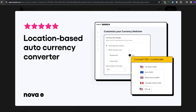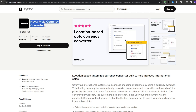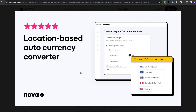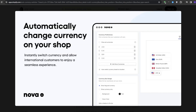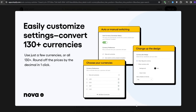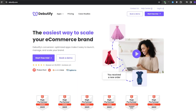The application I recommend for this is called Nova Multi-Currency Converter. It's a simple and straightforward tool that does exactly what it says. You can choose to display prices in over 130 currencies and the application will take care of the rest, completely free. It even allows you to set custom exchange rates so you can ensure you're always getting the best possible price for your products.